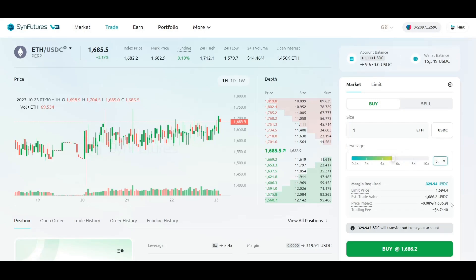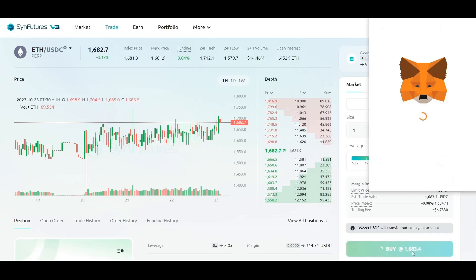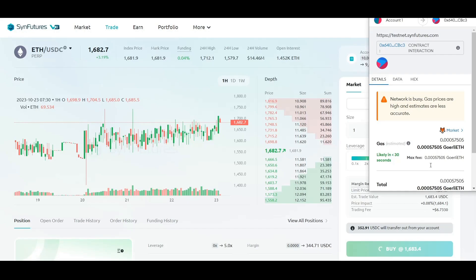Once you've done all that, you can now check the following details: margin required, limit price, estimated trade value, price impact, and trading fee. After you've verified the details, click the Buy or Sell option and then approve it in the wallet.